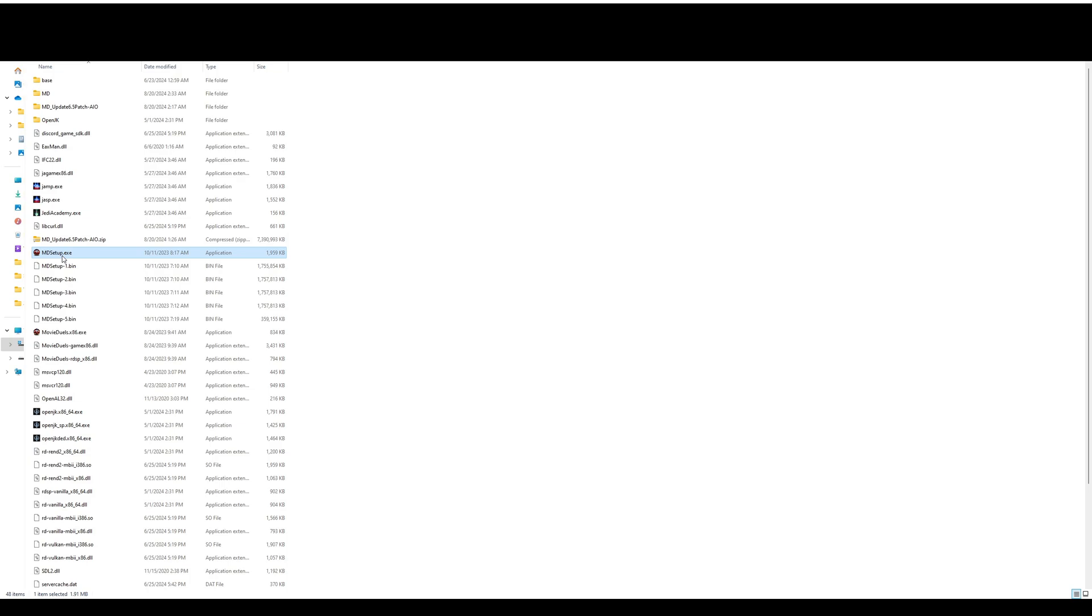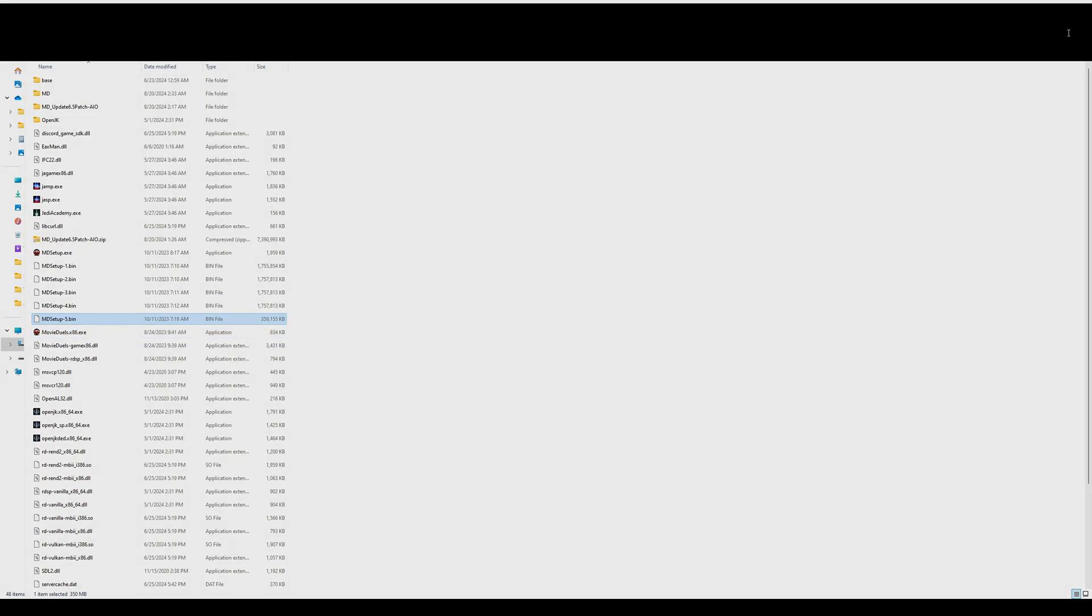The installer will ask you if you want to send a shortcut to the desktop, you may as well hit yes. Otherwise, you're going to want to use the movie duels executable file in the folder itself in order to launch the game. So it's actually fairly straightforward. I hope you enjoyed.